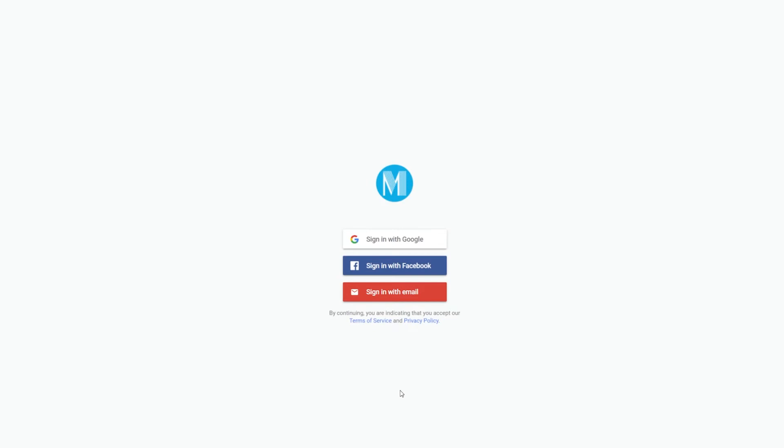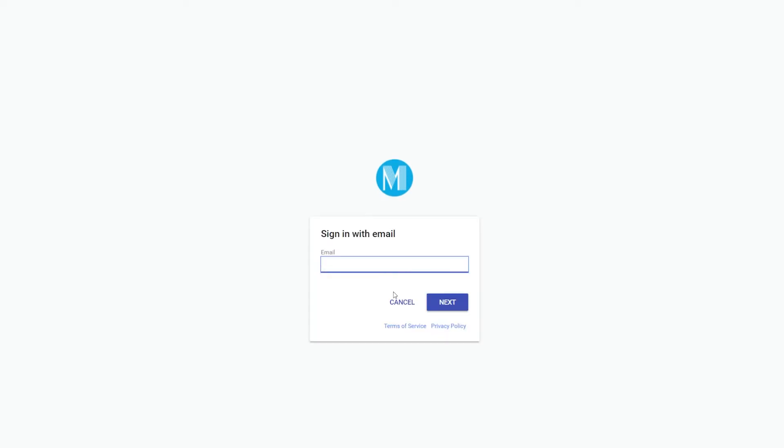Sign into the app using your Google or Facebook credentials or your email address. Type your name and create a password to complete your account setup.